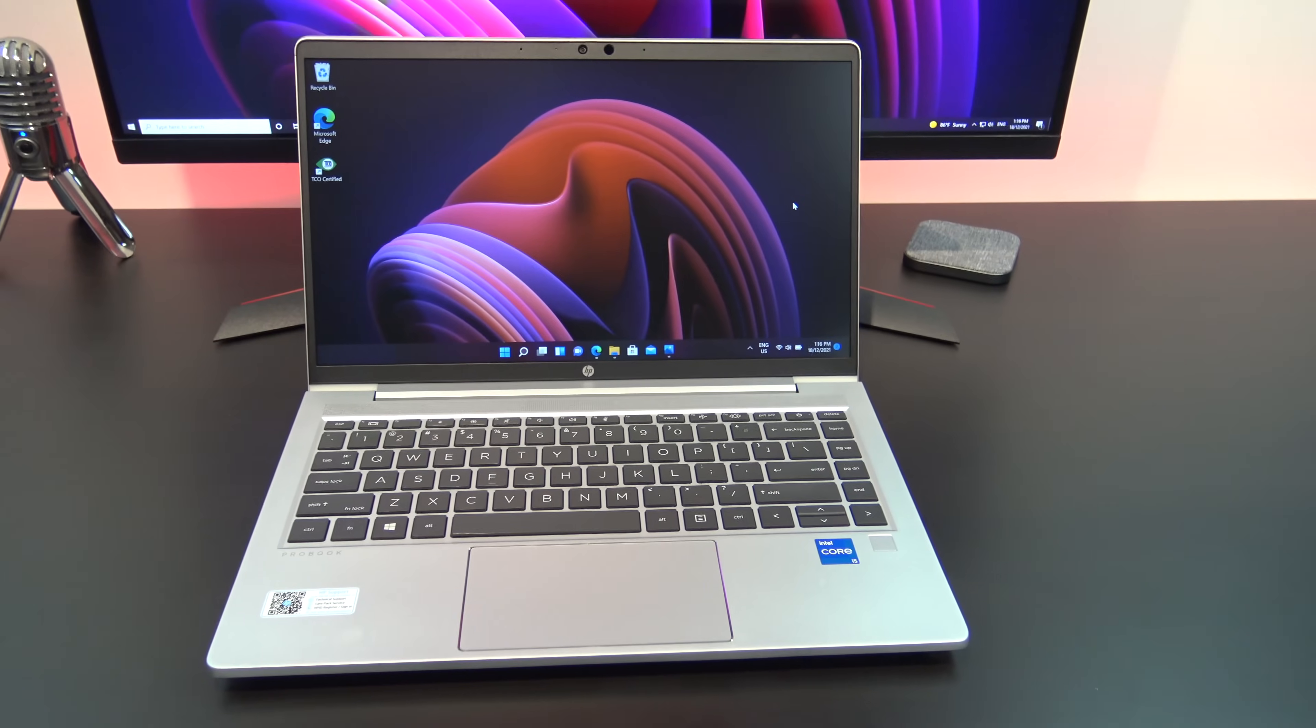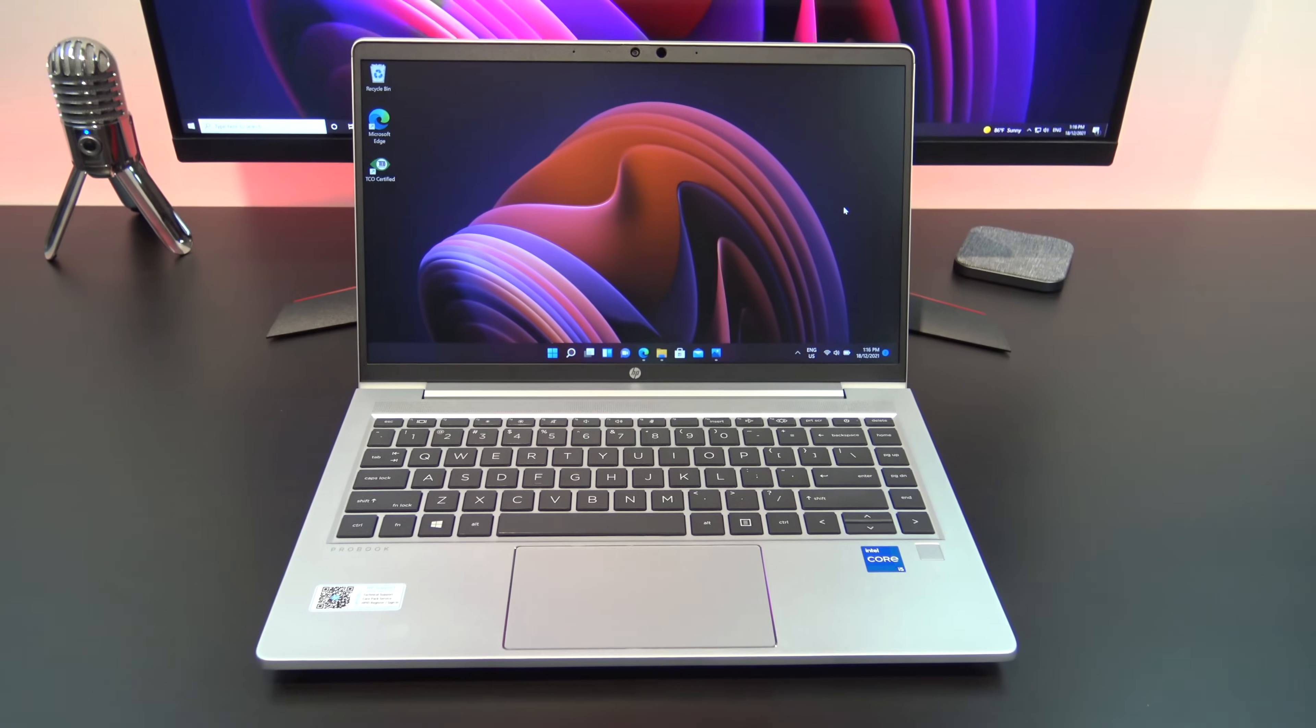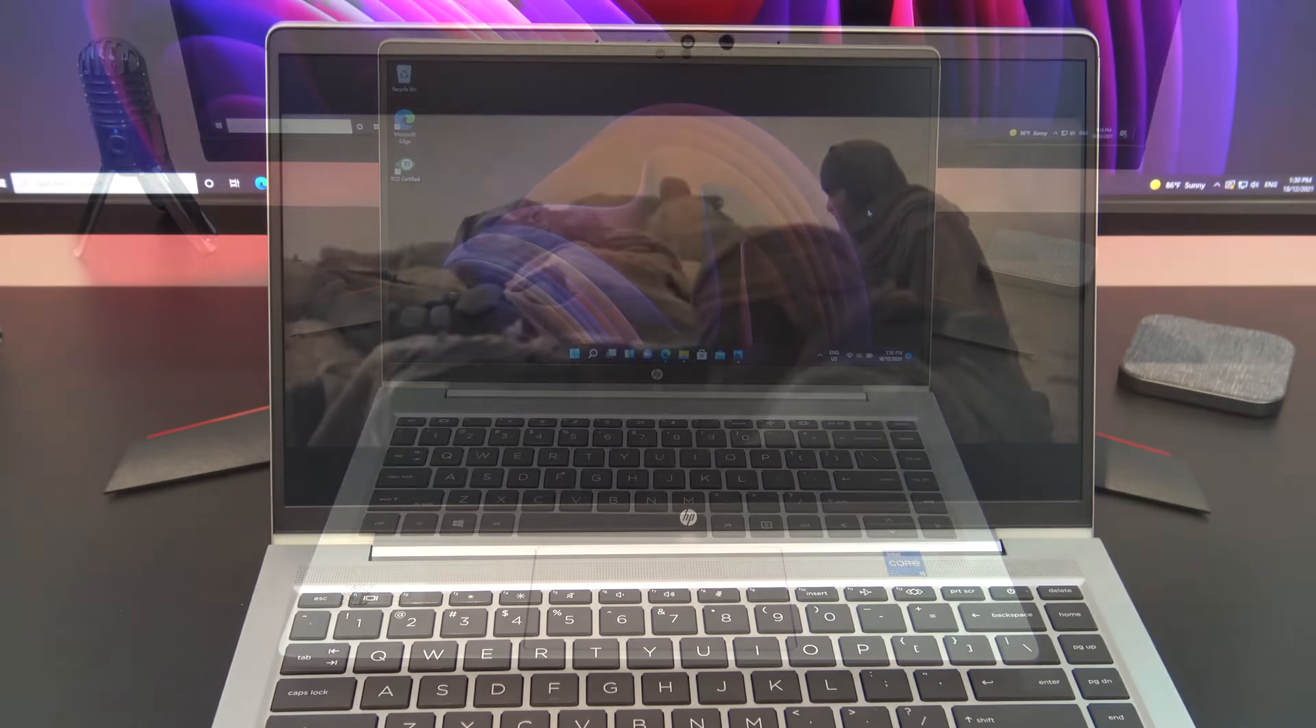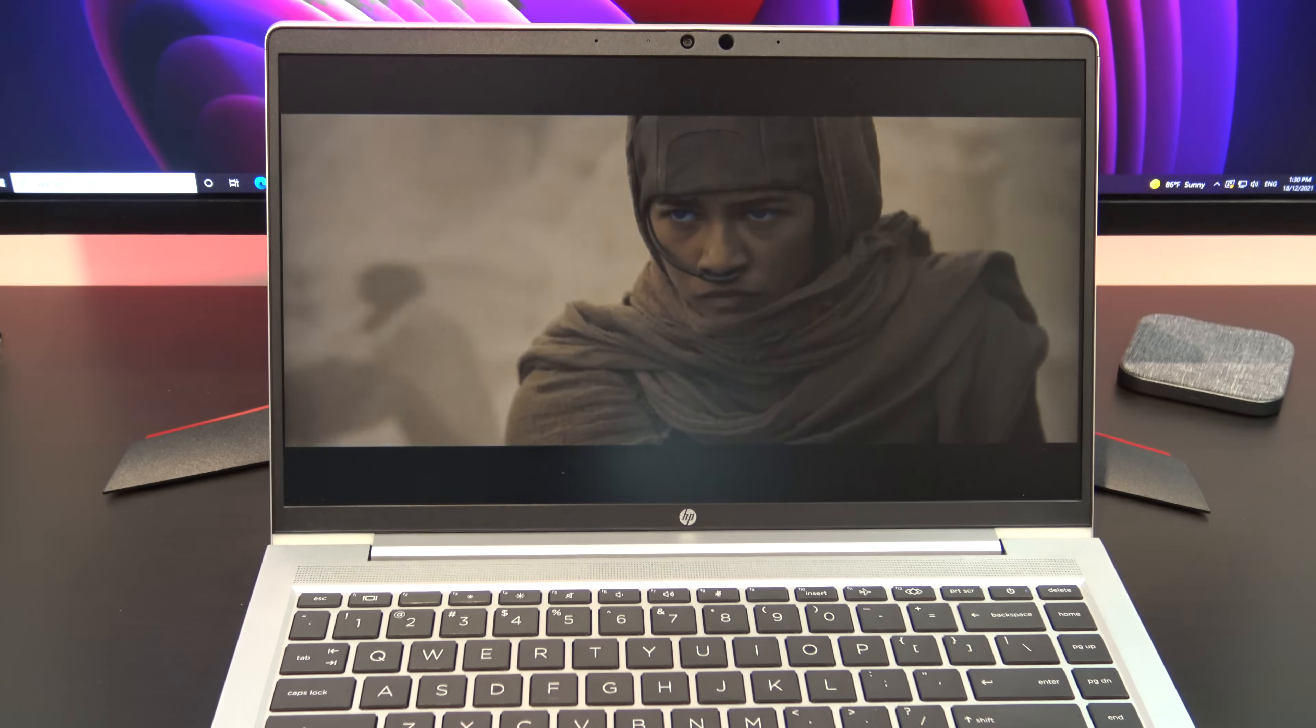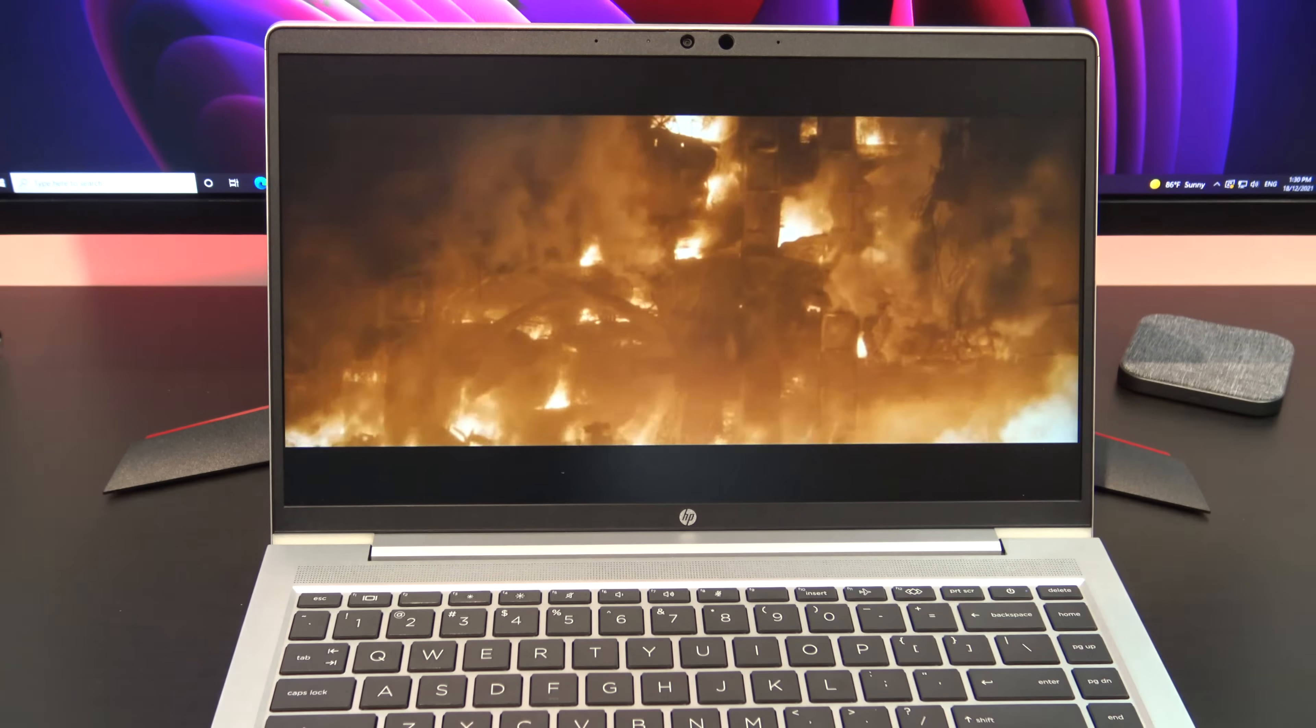The ProBook range is the entry level for HP's business laptops. Above the ProBook you will have the EliteBook and the ZBook range.